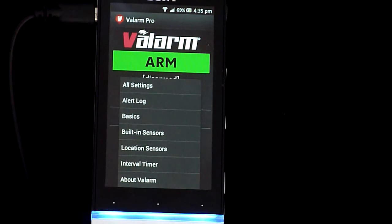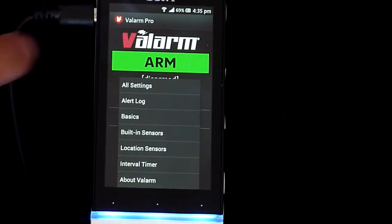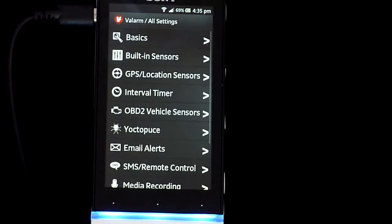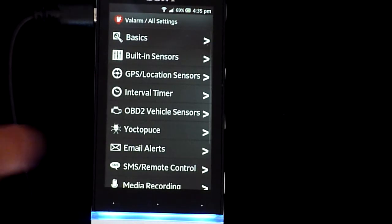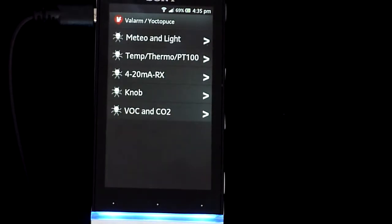To configure your thermocouple or PT100 temperature sensors, launch the Valarm Pro app, then use your Android menu button to go to All Settings, Yoctapuce, then Temp Thermo PT100.